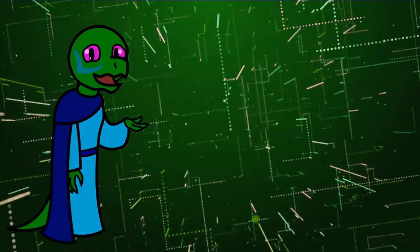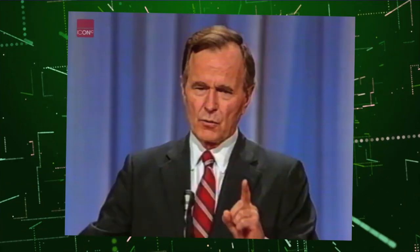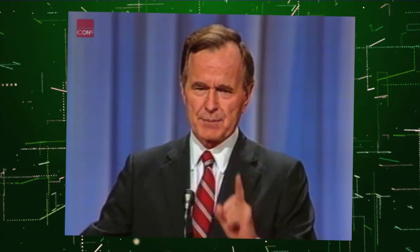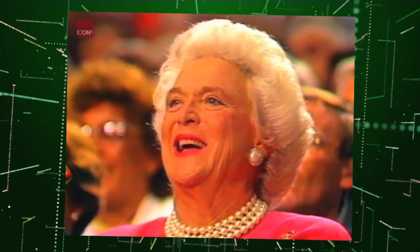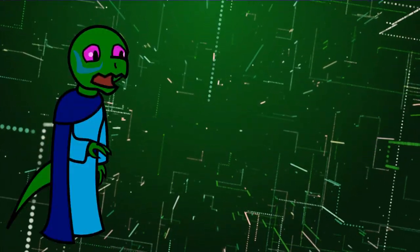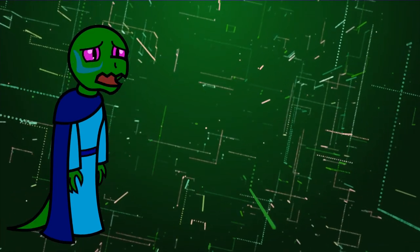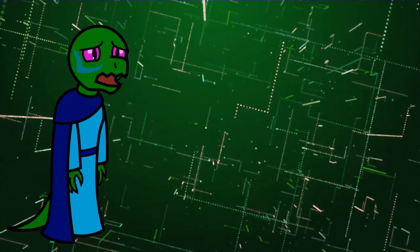And for his tax hikes after promising, read my lips, no new taxes, and his efforts to create a one-world government new world order.